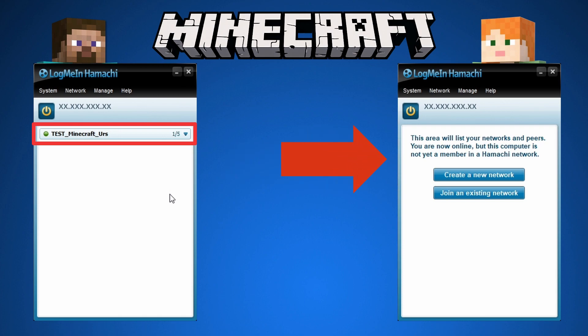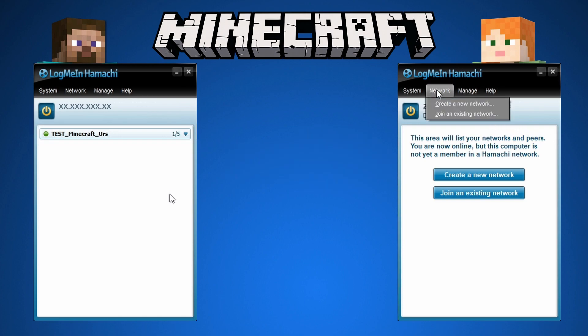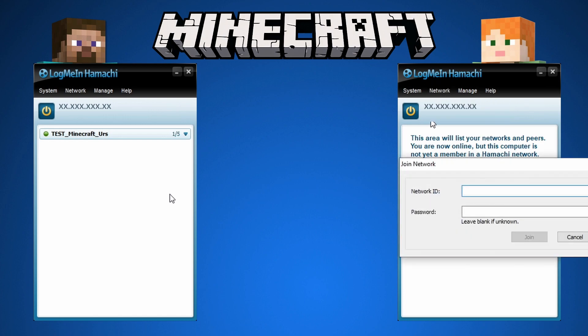Alex has to click on network, then join network. Paste the name of the server and the server password. Then Alex will see the IP address of his friend Steve.